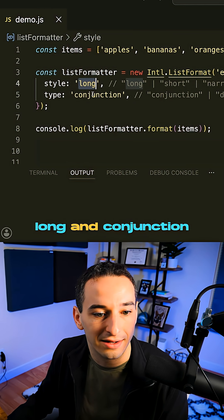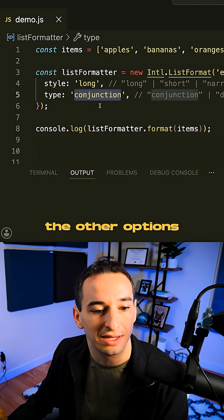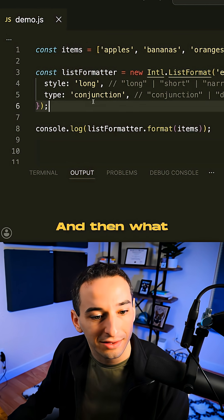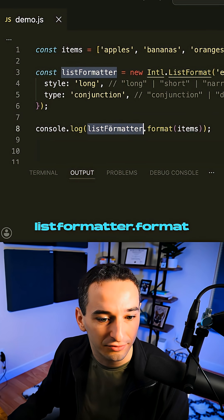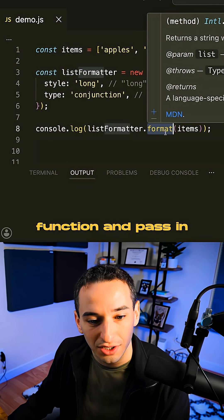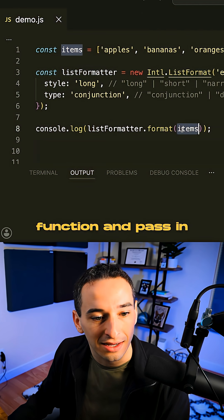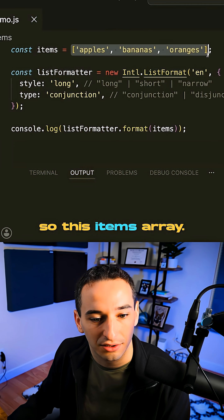In this case, we're going to do long and conjunction, but I'll show you the other options in a moment. And then what we can do is we can log out the list formatter dot format function and pass in our array. So this items array.